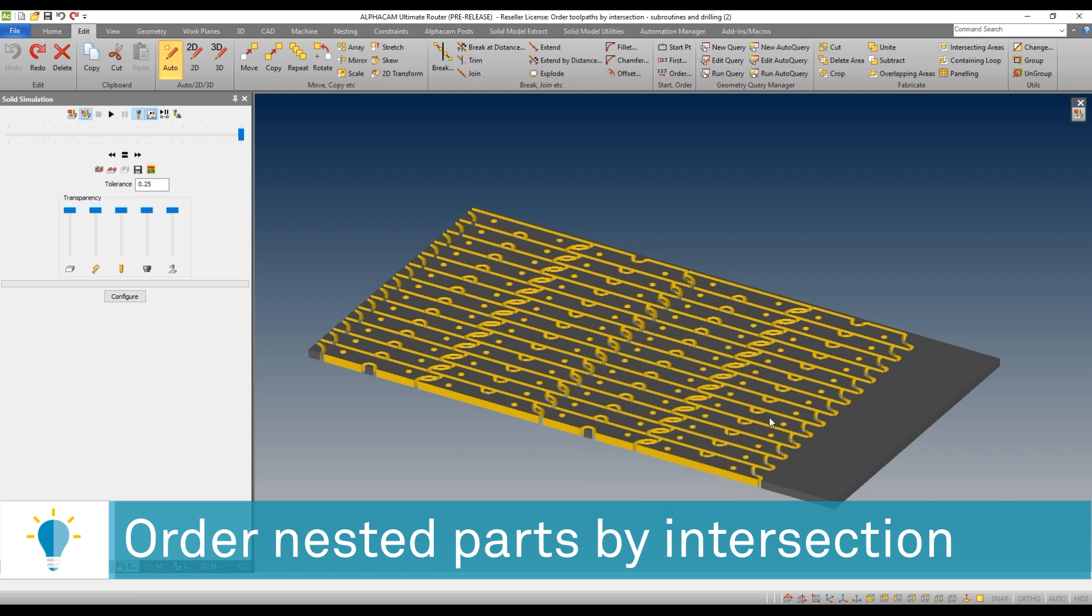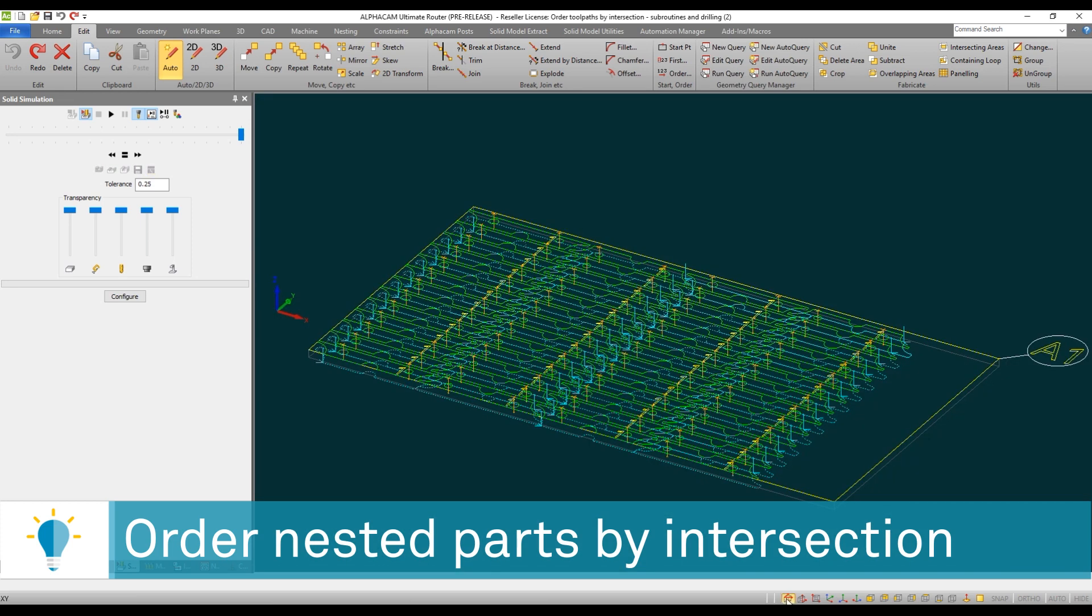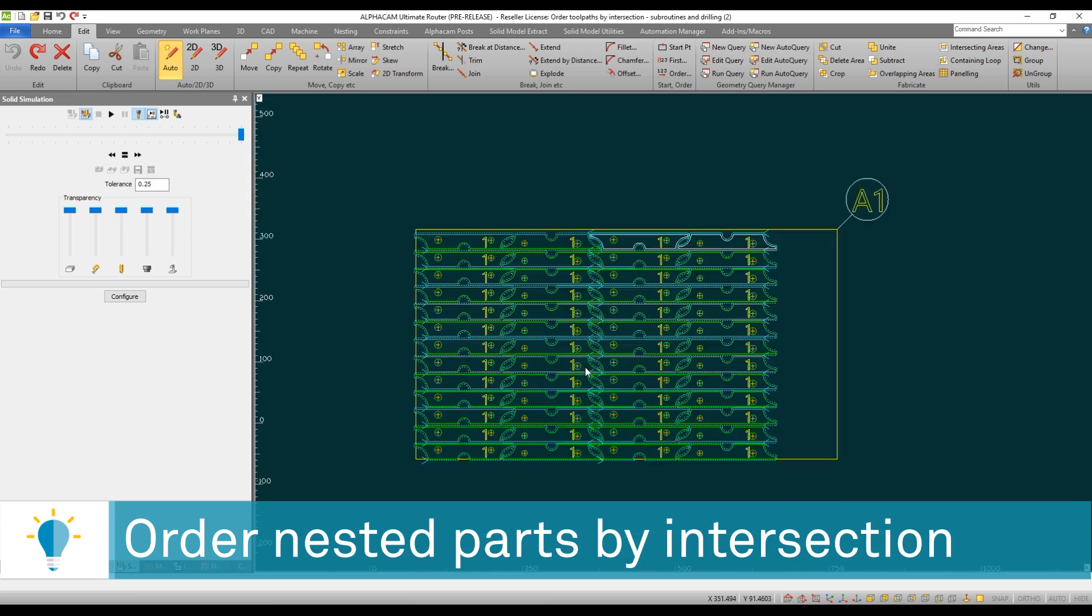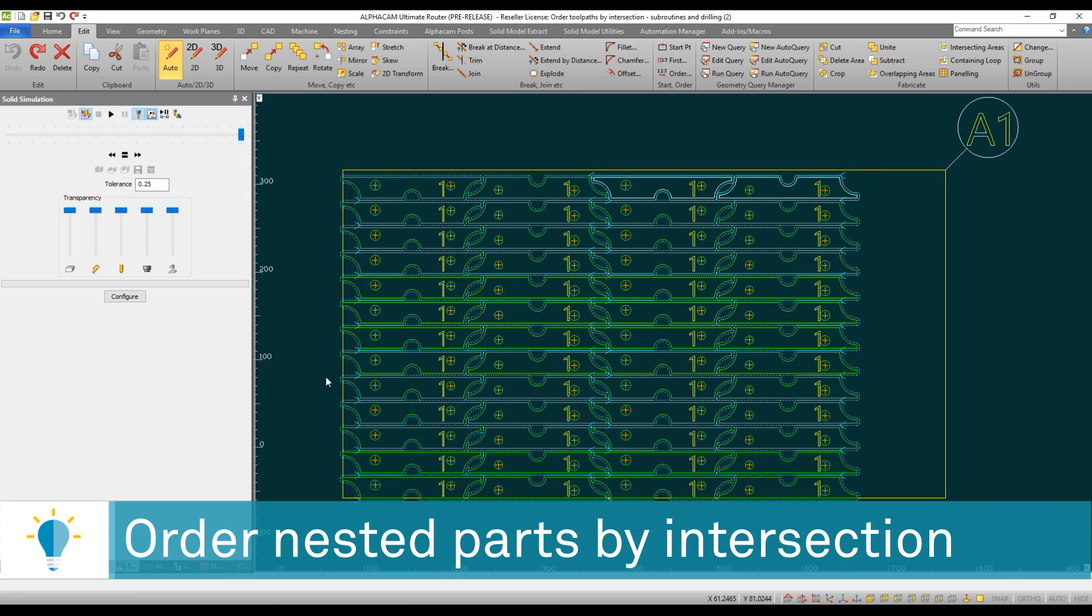Of course we have algorithms that allow you to automatically do the sequence in the X axis or the Y axis. But the purpose of this video is to show you the ability to set a user defined sequence very easily.